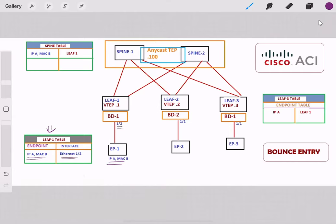The table of the spine is also updated with this information — IP-A and MAC address B — it is behind LEAF1, reported by LEAF1, so it will have the TAP address of LEAF1. The table of LEAF3 also has the information that IP-A is behind LEAF1 with TAP address .1.